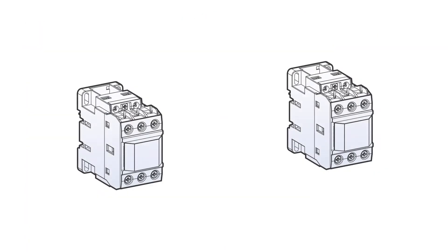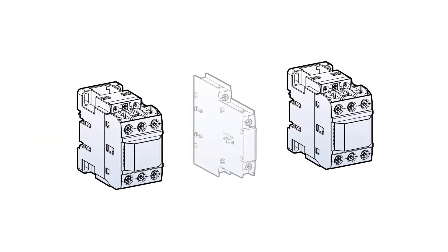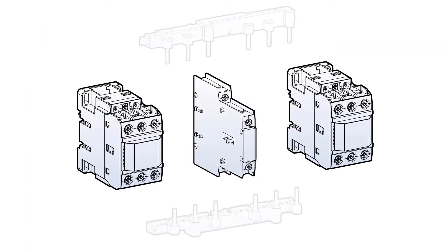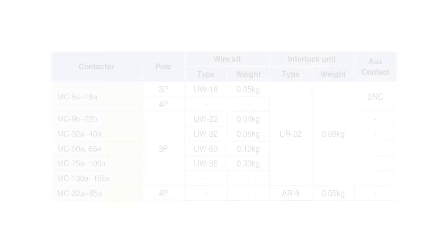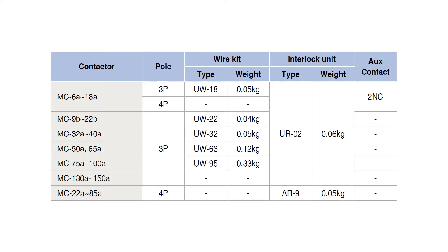Once you have your contactor selected, you will need to select the interlock unit and wire kit that correspond to the contactors. Also in the catalog is a handy table that you can use to select the appropriate wire kit and interlock unit.